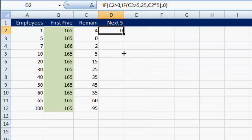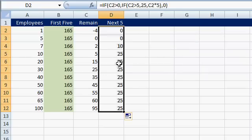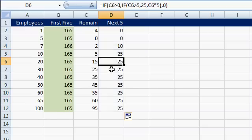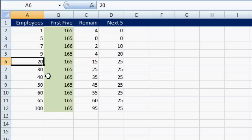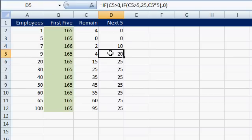Now if we drag this down, you can see these companies are all going to get charged $25. But this company has only 2 employees left after the first 5, so they get charged $10. Let's change this to 9 — it only charged them $20. If it's 0 or less than 0, just put a 0 in there. That's what the first IF statement does. The inner statement checks to see if they've got more than the next 5 people. I'll color this column green as well.